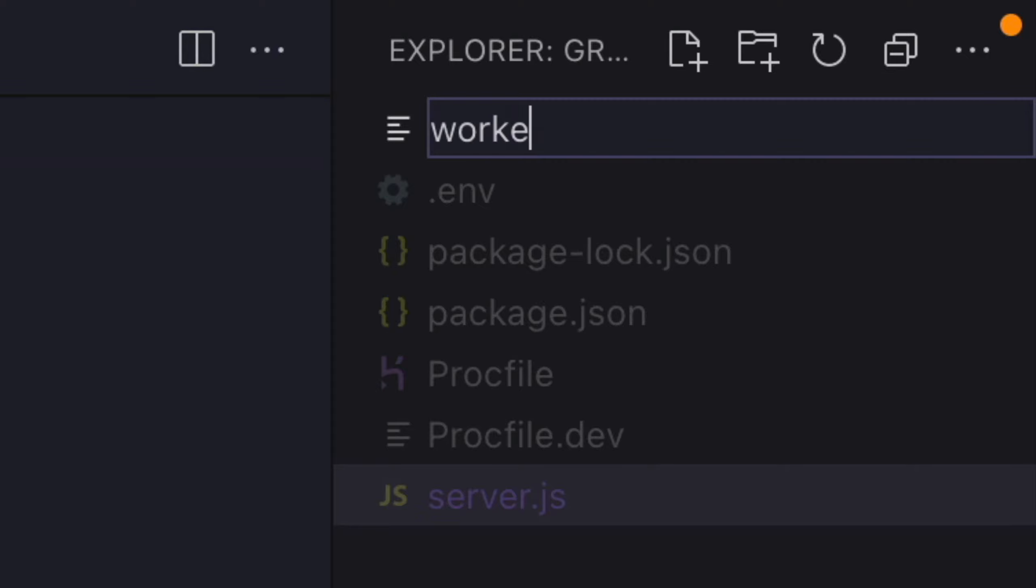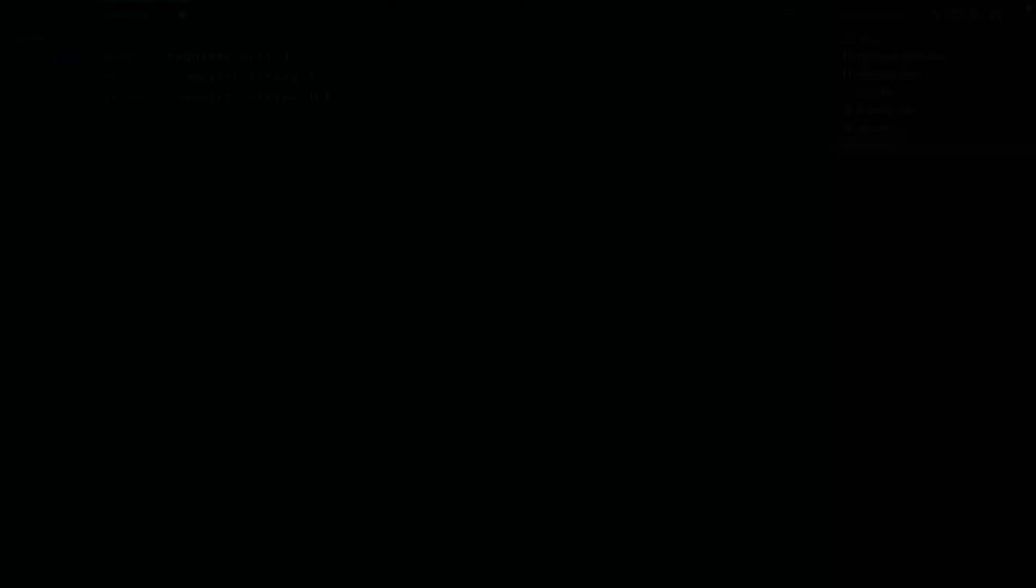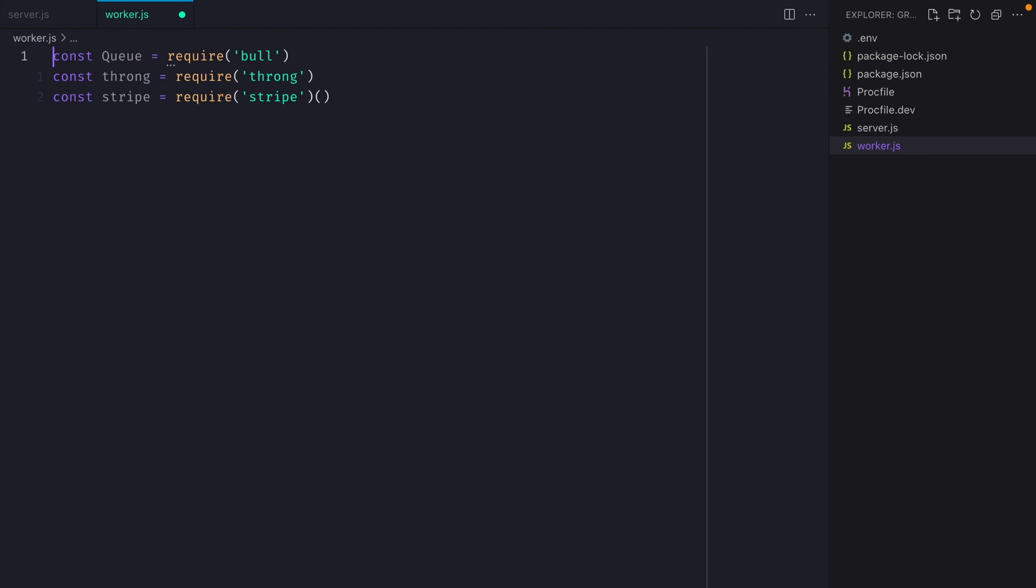So inside of the root of our project, let's create the file worker.js. First, we'll need to require the bull package, then throng and stripe.